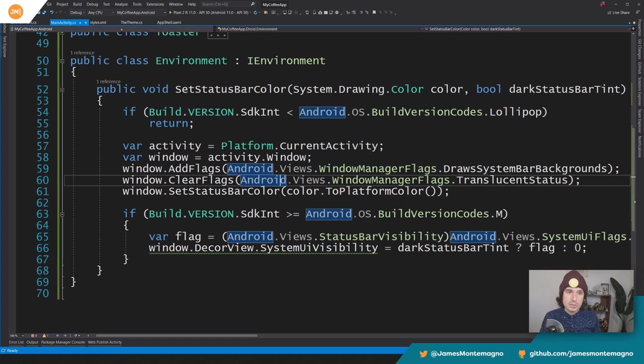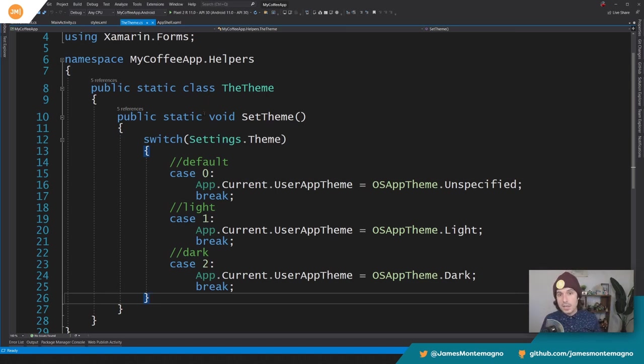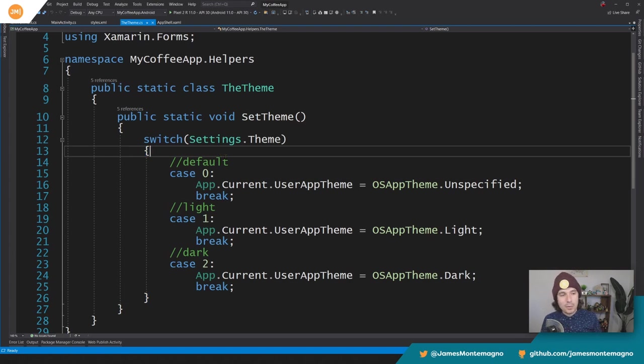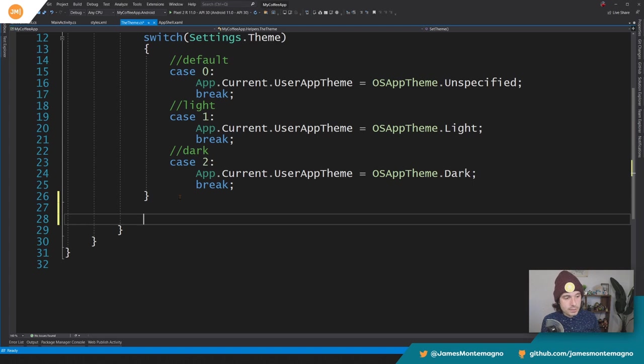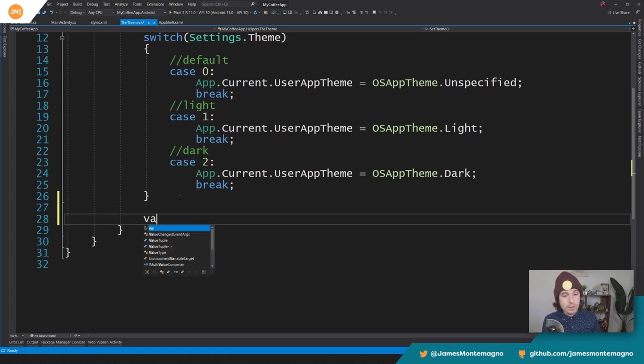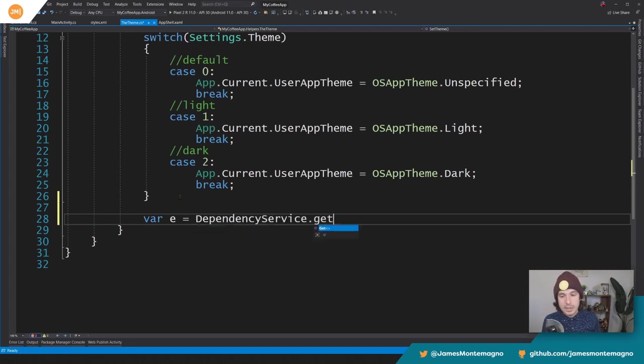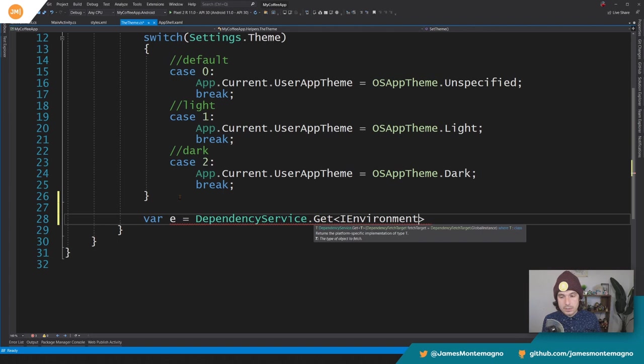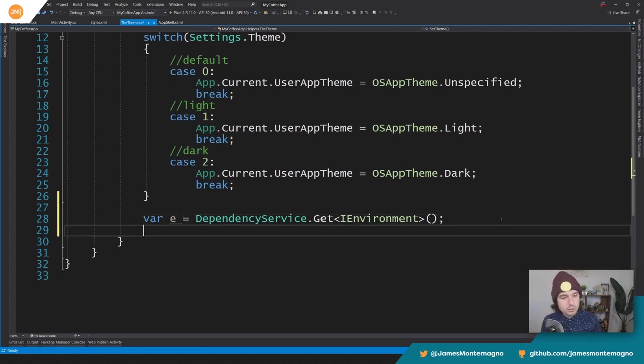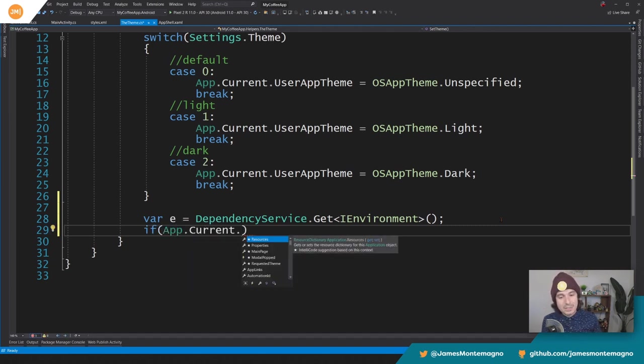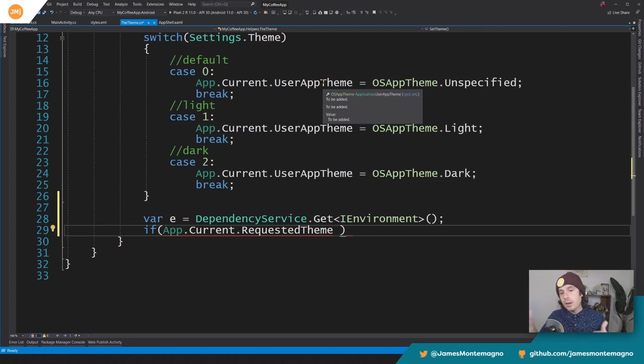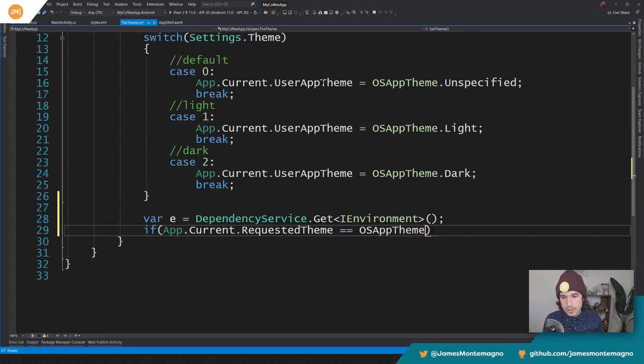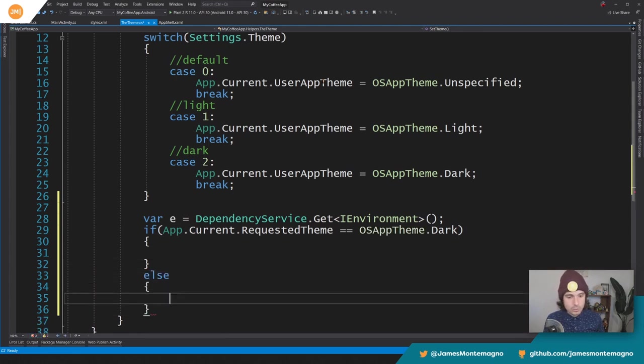All right, so now we need to use this thing. So again, I'd recommend checking out that theme video previously, cause I had this theme and there's a method called set theme over here. And what that enables me to do is come in and actually access some of this code. So what we're going to do here is we're going to come in and we're going to say var E equals dependency service.get I environment and grab that environment. So again, from our dependency service, grab it. Now we didn't implement this on iOS or if we had windows, it wouldn't be there either. So we'll have to check against null. But what I'll do here is I'll say if app dot current dot requested theme. Notice previously we were setting the user theme. This will inherently set the requested theme. So whatever the actual requested theme of the system is, that's what we're going to use.